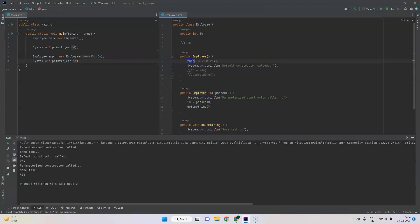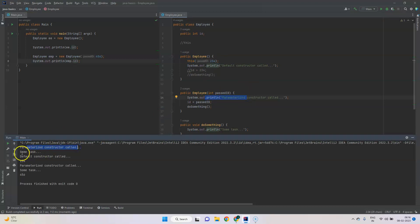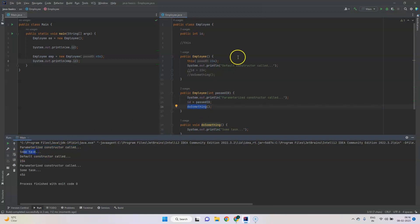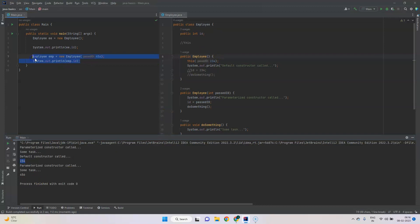When we run the program, because we call `this` first it will call the parameterized constructor first, so we see 'parameterized constructor called', then the id is set and doSomething runs, then control returns to the default constructor so we see 'default constructor called' and id 234. When we create the second object using the parameterized constructor directly, we see 'parameterized constructor called', some task, and id 456.